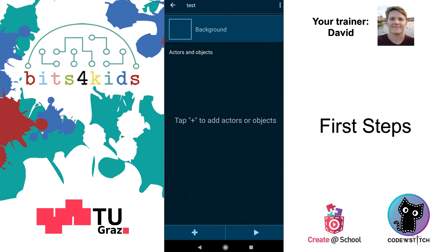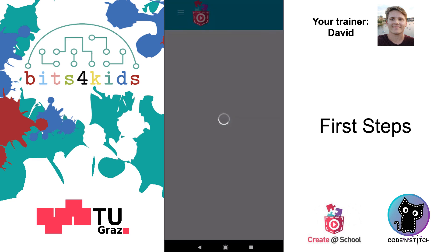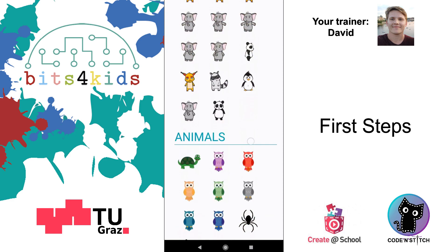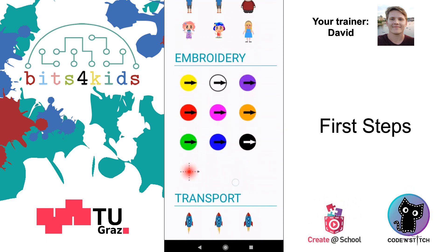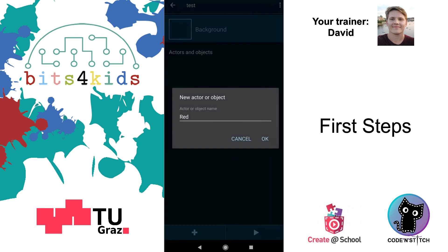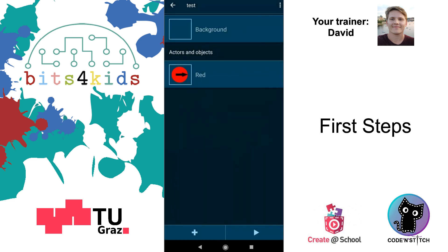Now we need to create a new embroidery object. Go to plus, go to Media Library, let it load, and scroll down to the embroidery section. You can choose your favorite needle — I will take the red one. Press OK, and now we're ready to go.